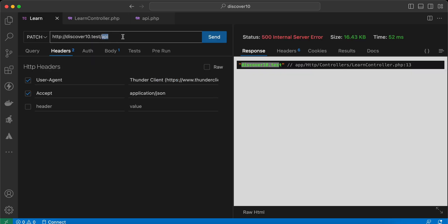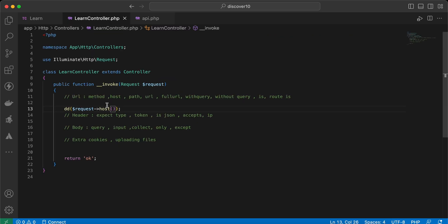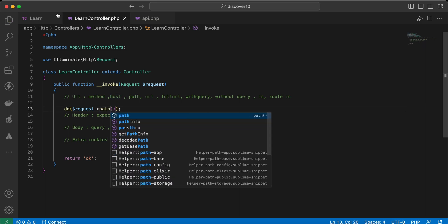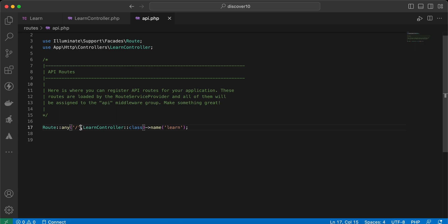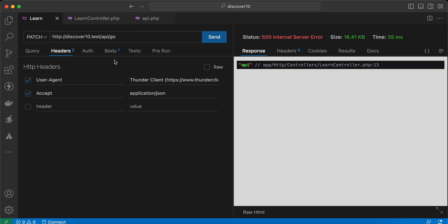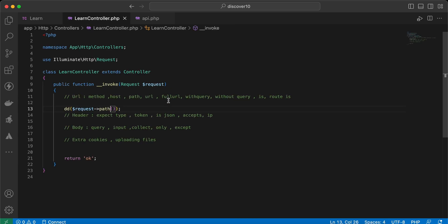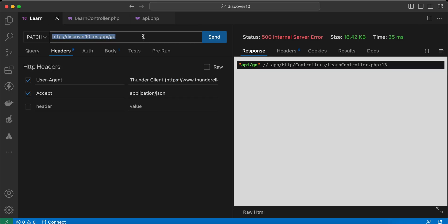Let's see our next method, which is `path()`. It returns the path part of the URL — after the slash. Here, it returns `api`. What if I change the route to `go`, for example? Send and now it's clear. The next method is `fullUrl()`, which returns the full URL.